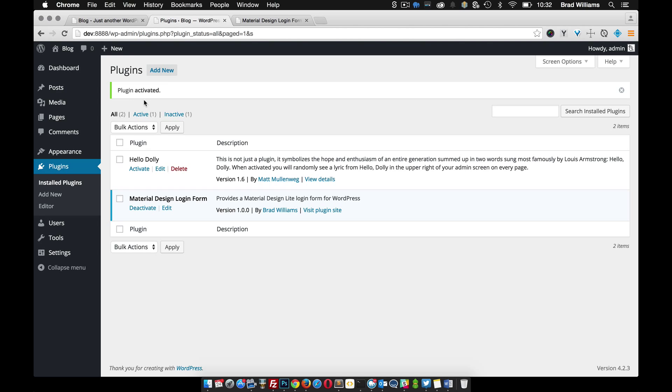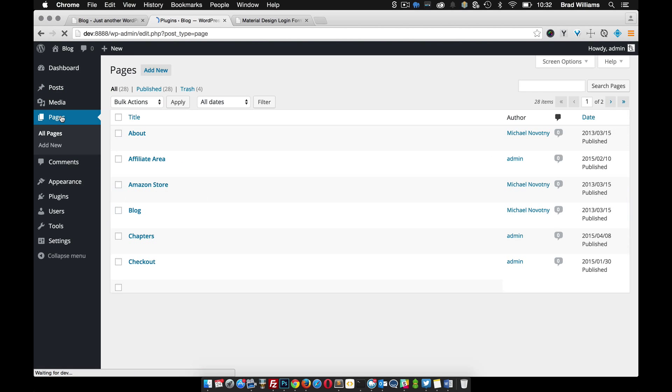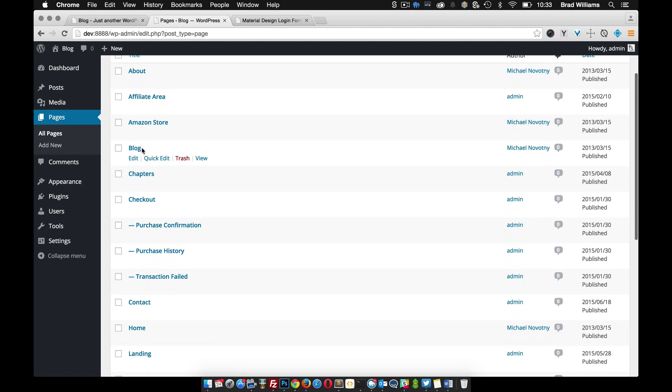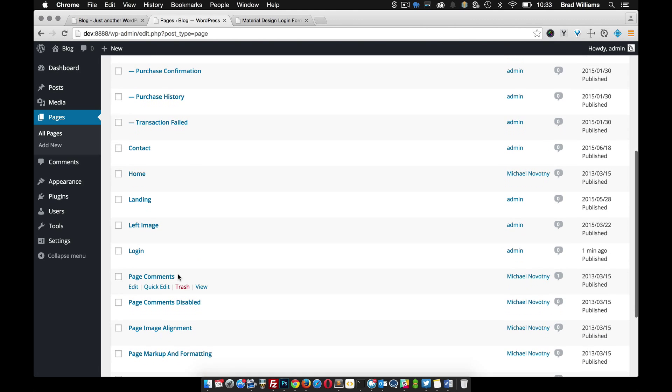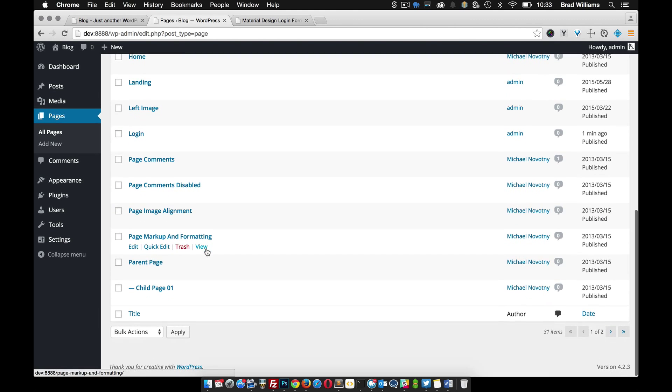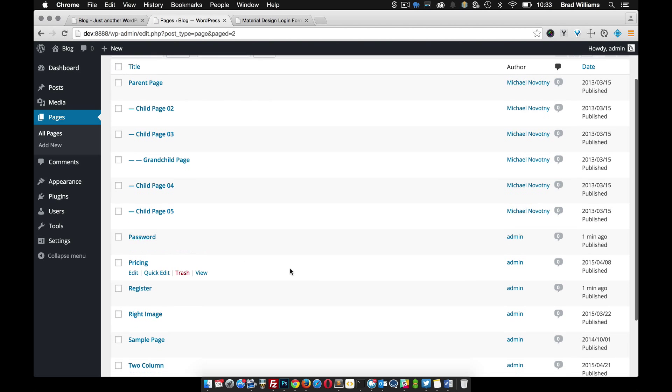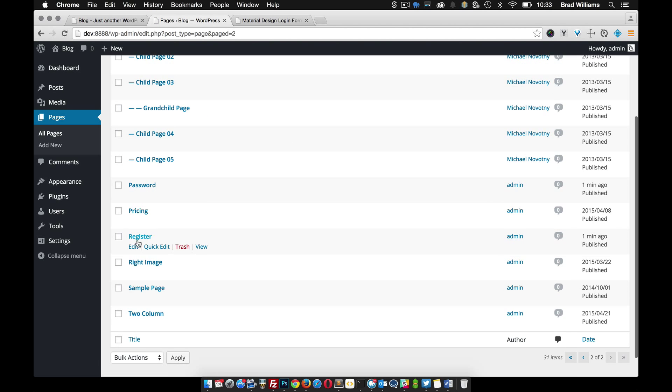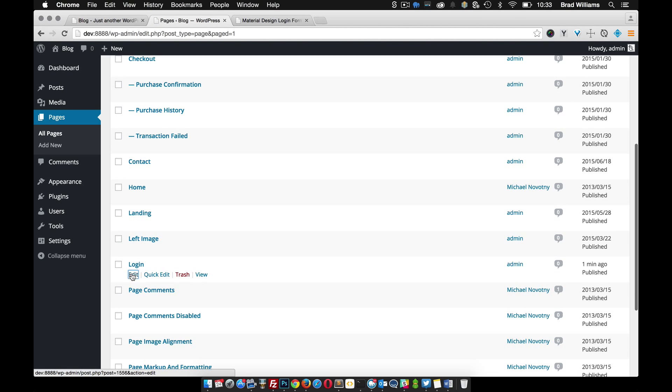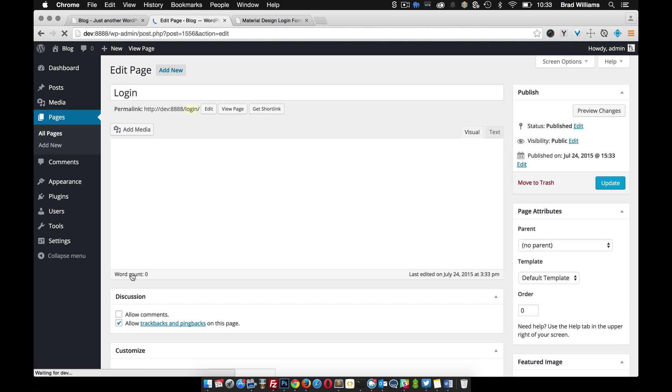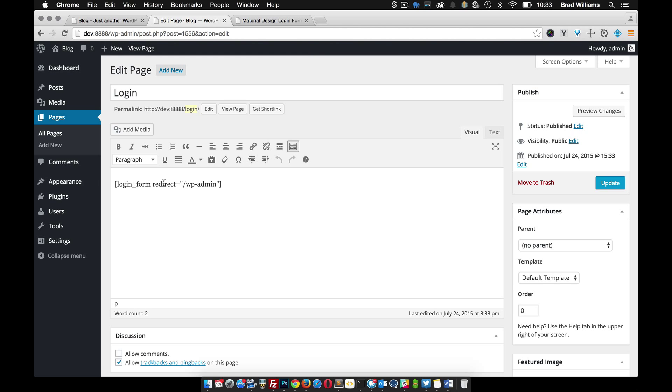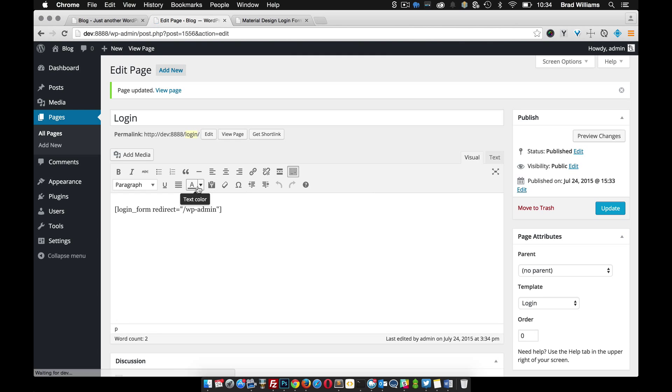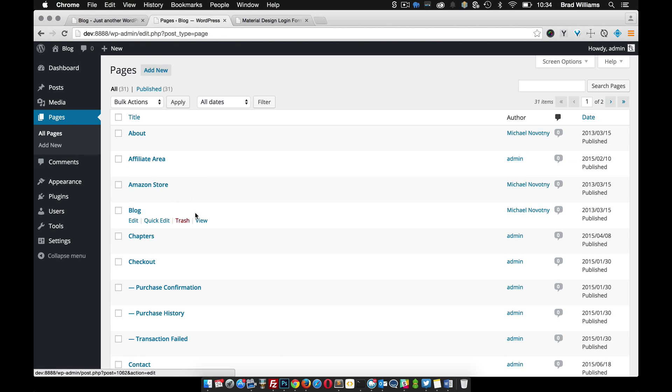Once the plugin is activated, go to pages and you'll notice that it created a couple pages for us. We have login, password, and register. Go into this login page here. You'll see it has a shortcode with a parameter called redirect and this is where you want it to redirect after a user logs in. Right now the default is set to go to the dashboard, which is WP admin. The important part here is to go and set the template to login and then update that. We need to go to the other pages as well.